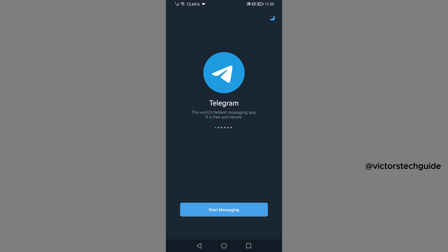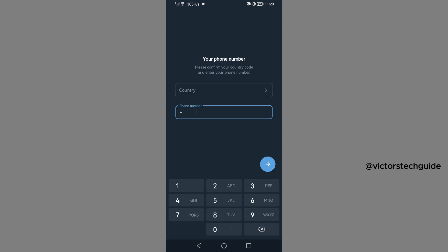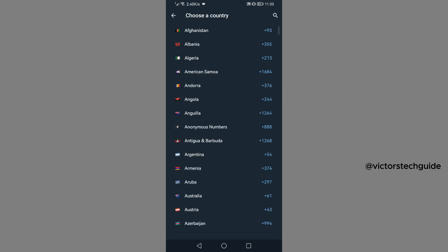Then start messaging. Then you can now select the country, tap on country, then you can go to search and search for the country.